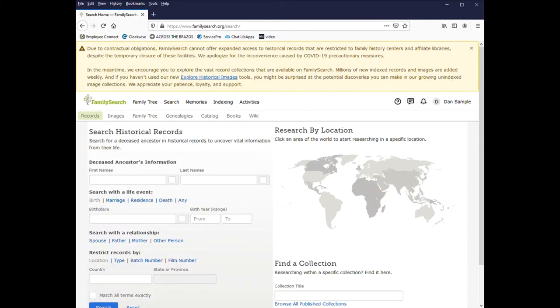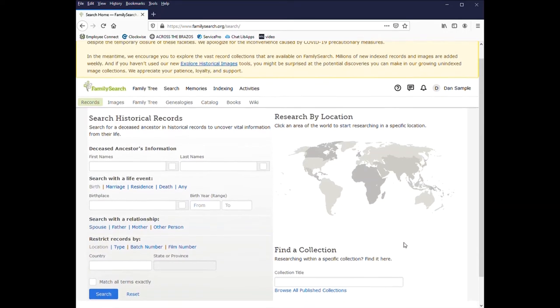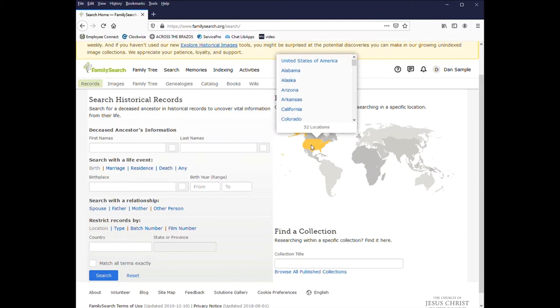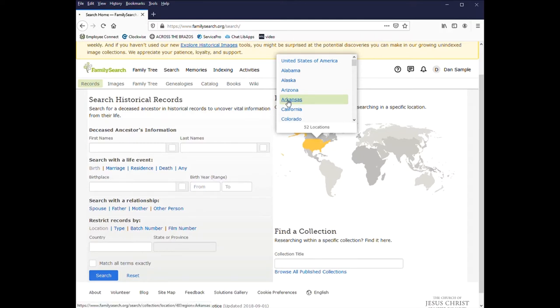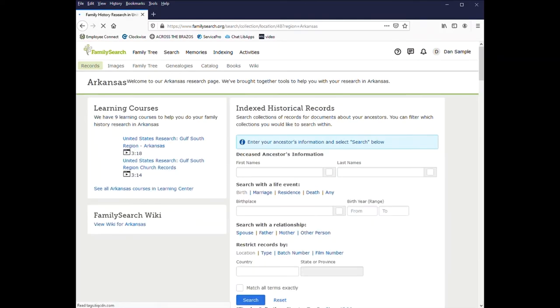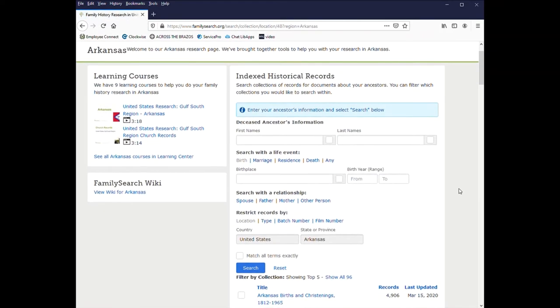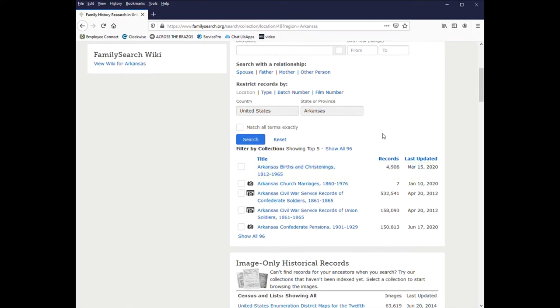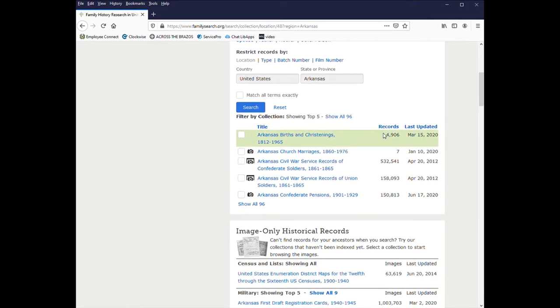Another way to search is by location. You can click on the part of the world you want to search. So I'll pick the US and then go to Arkansas.